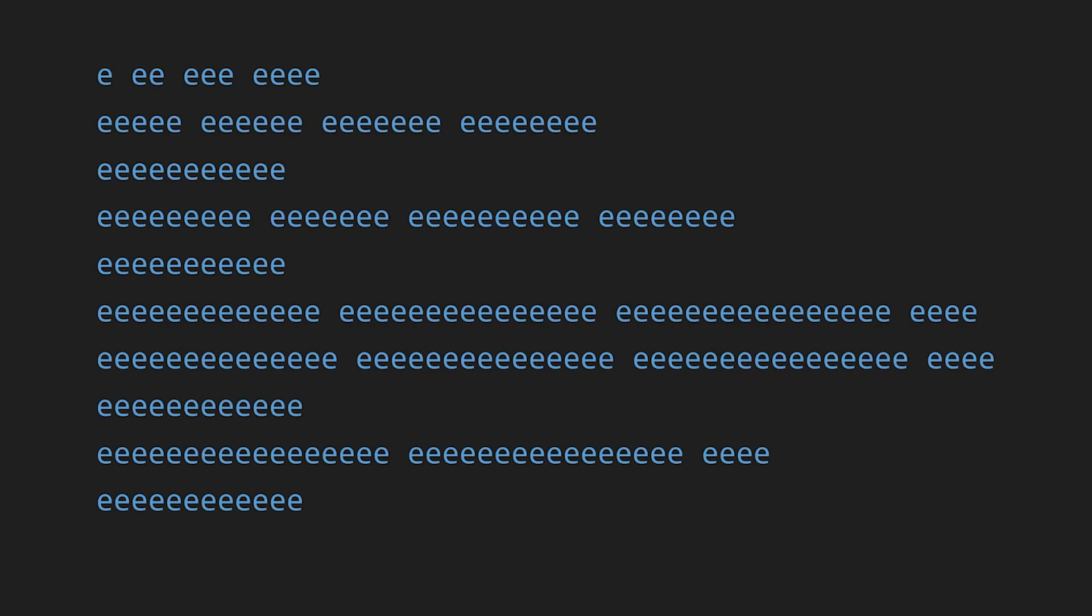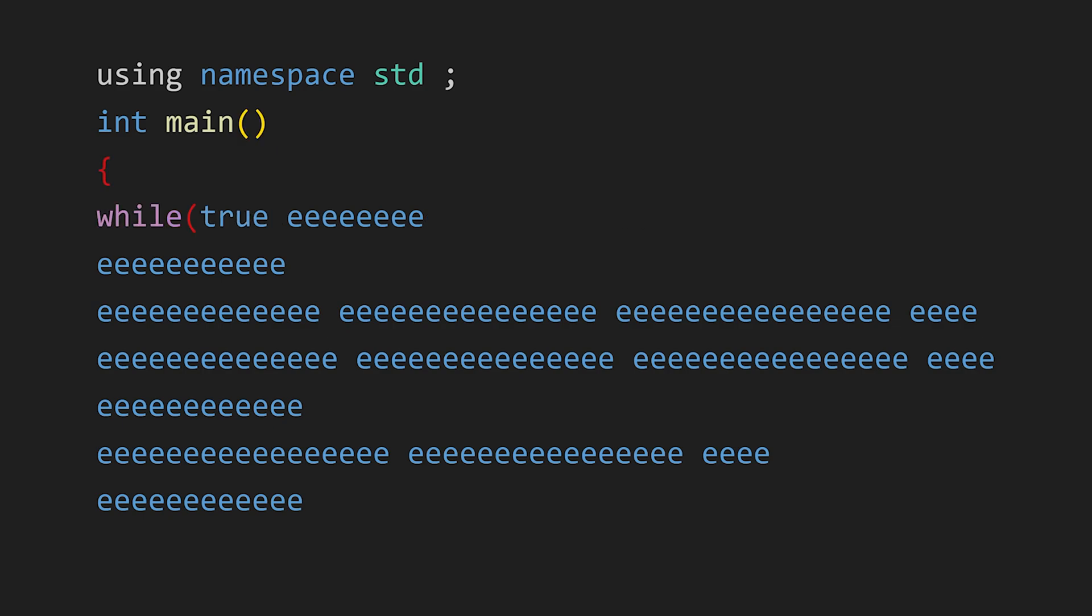For example, one E gets replaced with the word using, two E's turn into namespace, three E's turn into std, and in the same way we can replace all the E's with their respective word.